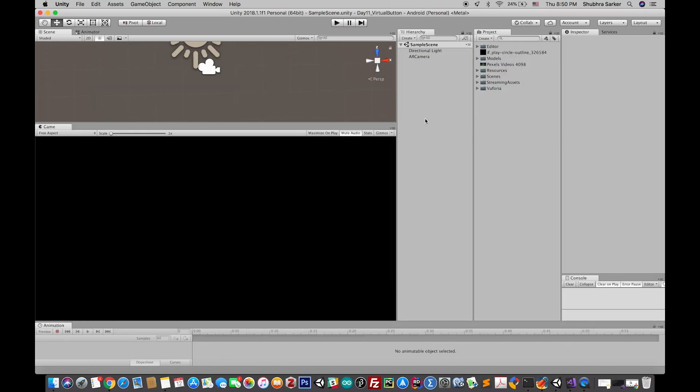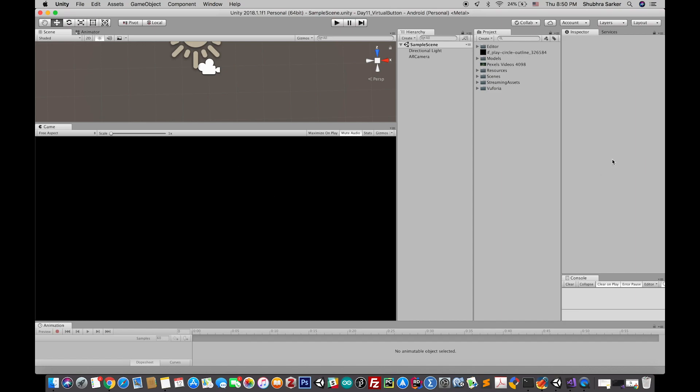First of all we need an image target. By the way, I have already configured this Vuforia project. That means I have already put in the API key, turned on the Vuforia option in Unity, imported the AR camera and so on. You already have seen those things in the previous tutorials.